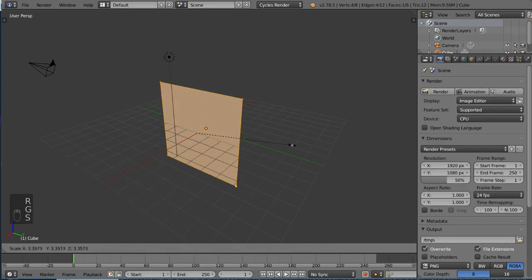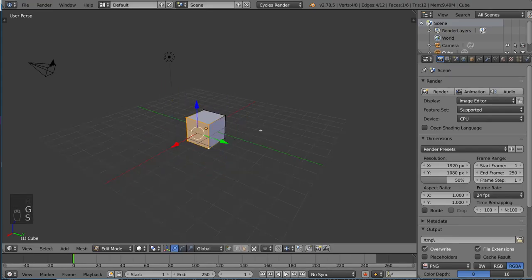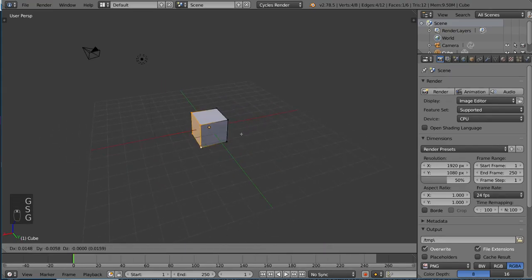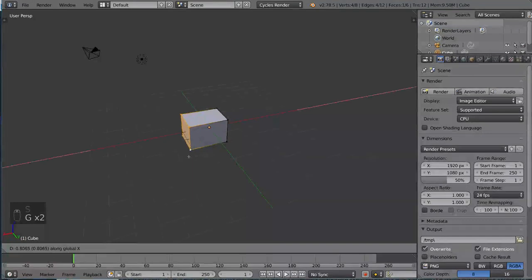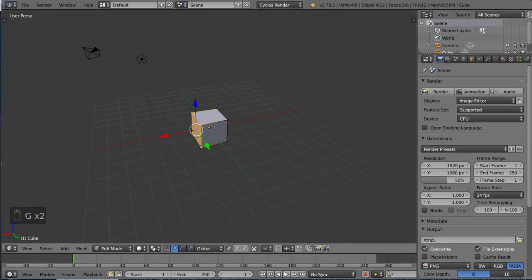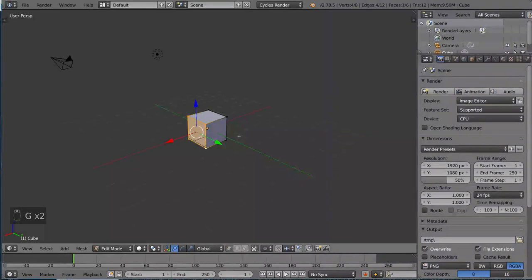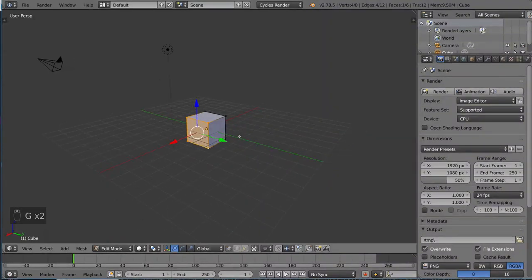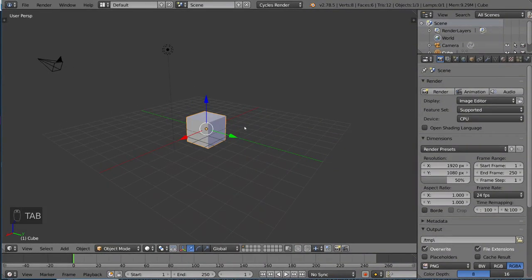Everything applies. You can use the axes. The transformation controls are completely the same, and if you want to go back to object mode, simply press tab again or use the drop-down.